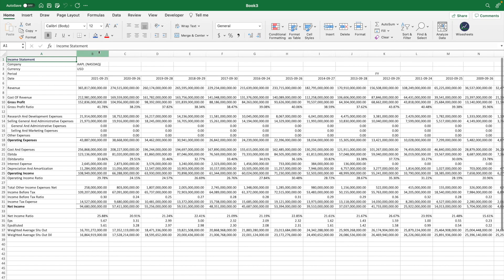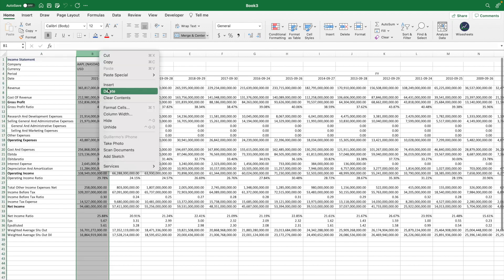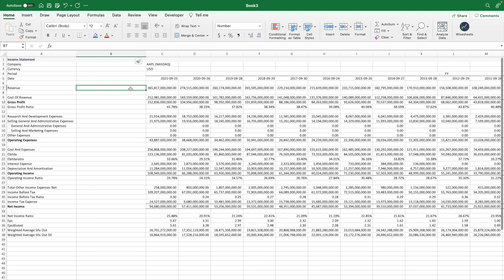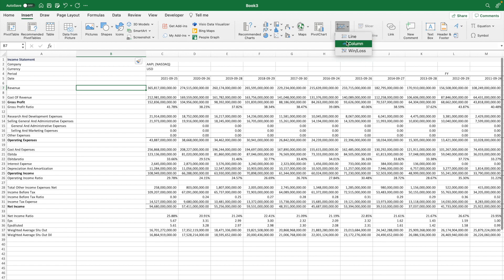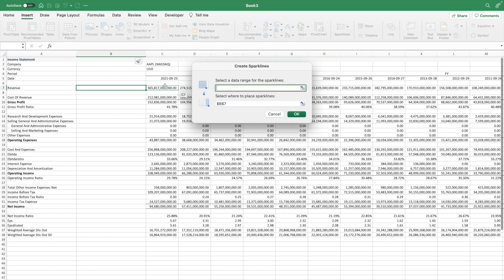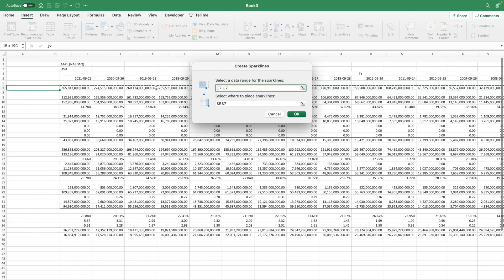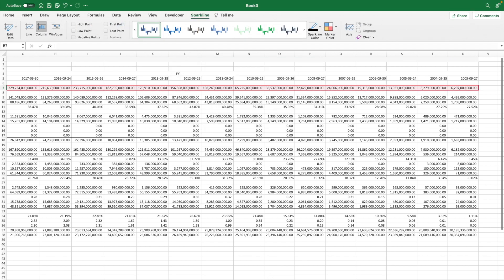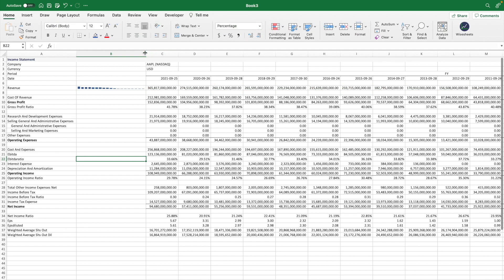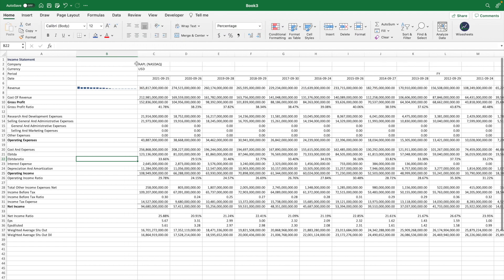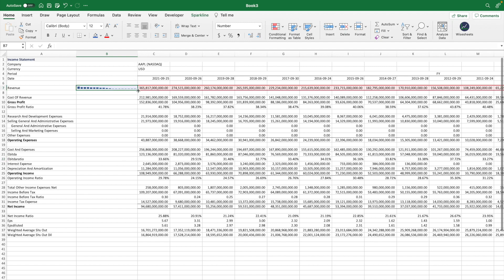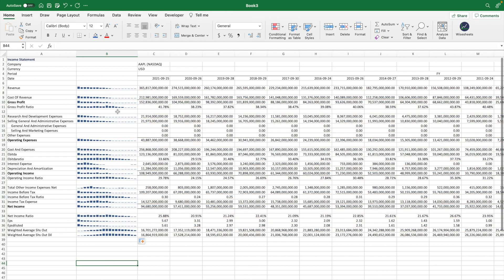One cool trick I highly recommend is adding sparklines. Go to any financial statement, click on a cell, go to Insert, select Sparklines, then Column, and select the data you want the sparkline to show. Click OK, and you'll get a sparkline column that lets you more easily visualize the trend of different items in the financial statements. Drag it across, and now you can quickly see how revenue, gross profit, net income, and depreciation and amortization are trending. Getting all the information at once can be overwhelming and not tailored to your use case.